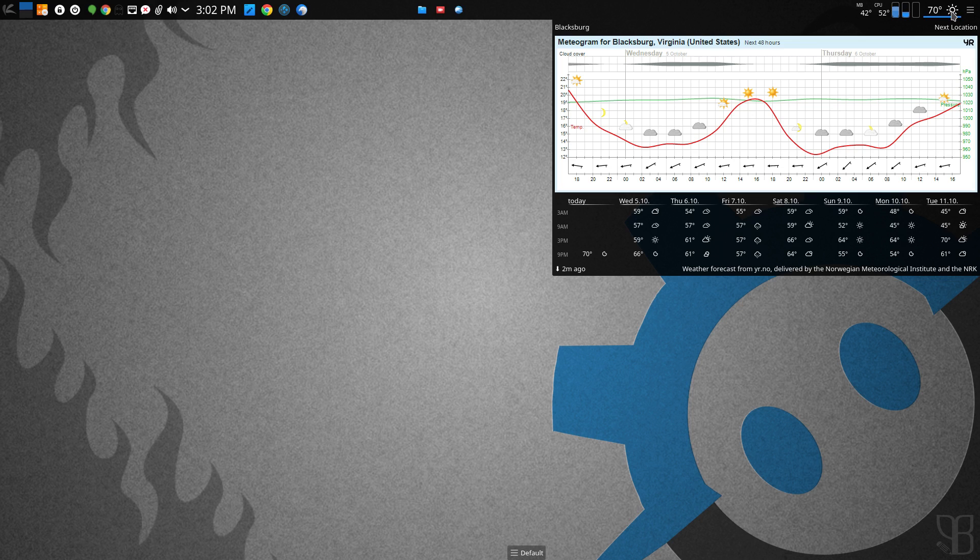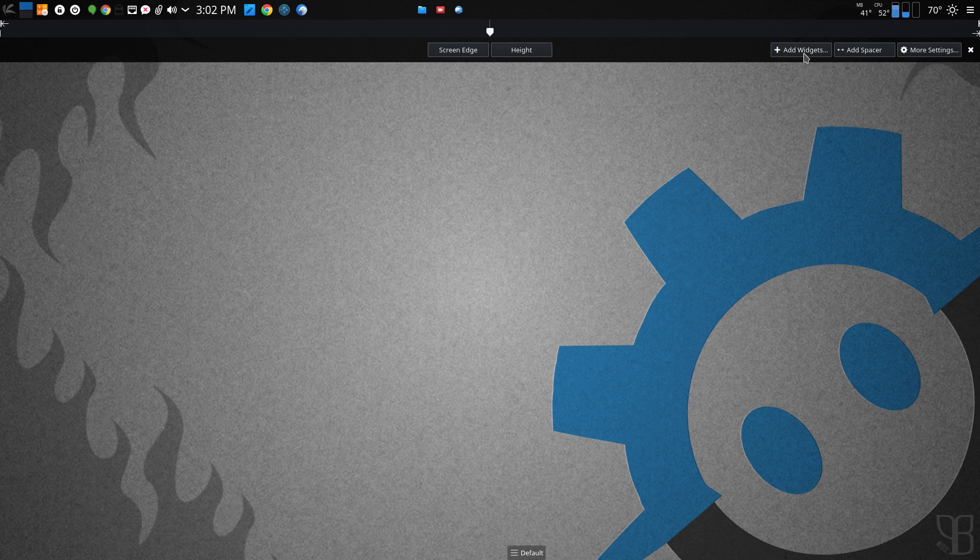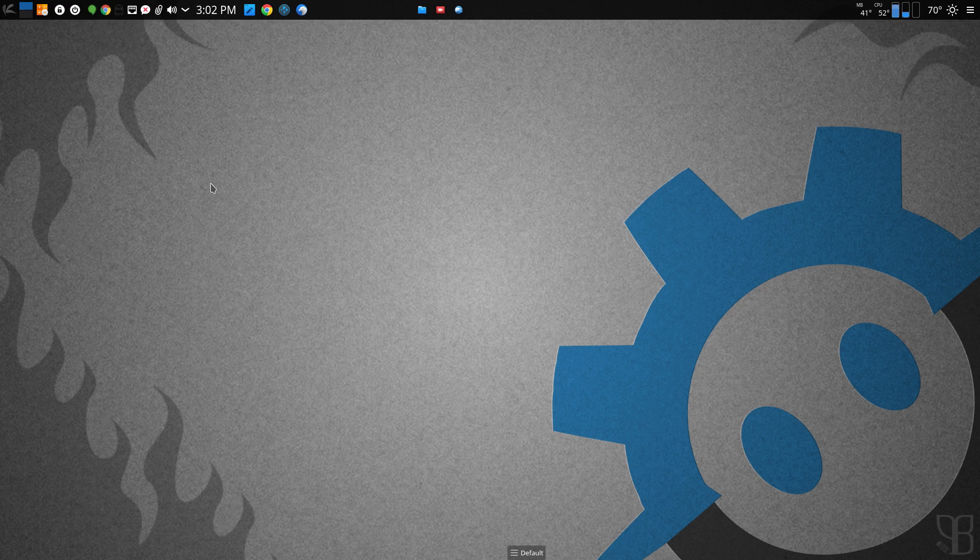And how you add that is you simply go into your widgets, add widgets.